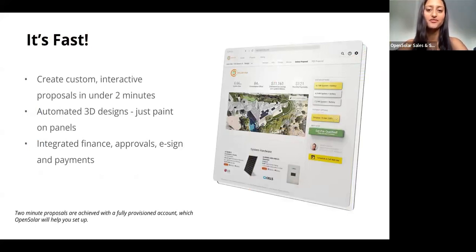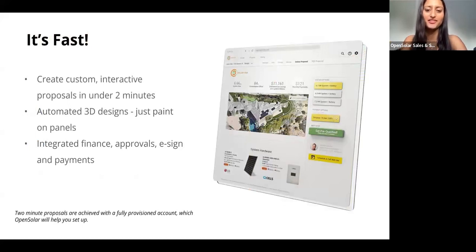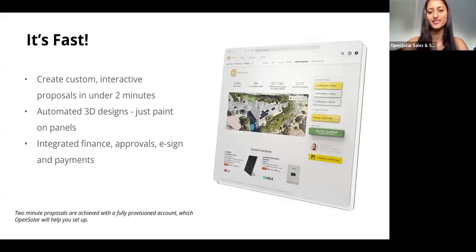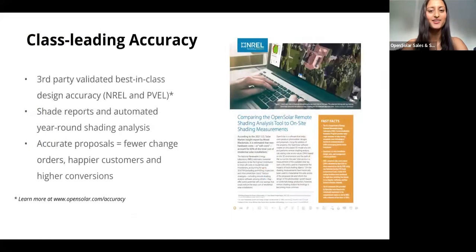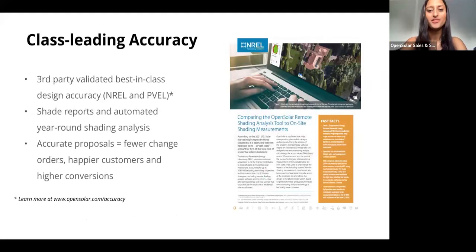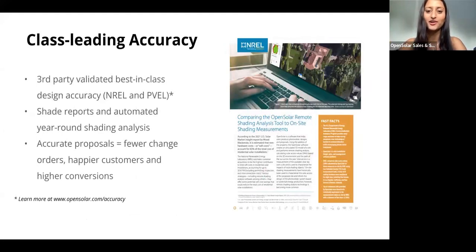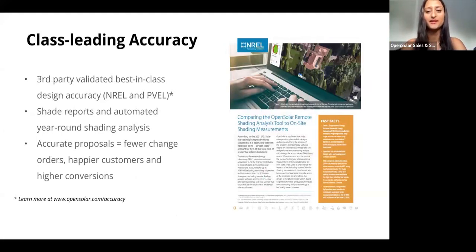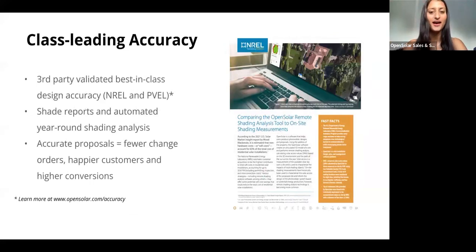We also have integrated finance and e-signatures, so this really streamlines the sales process to help you close your deals as quickly as possible. Not only are we fast, but we're also the most accurate selling tool with third-party validated accuracy. Our year-round shading analysis and reports means even more accurate output.